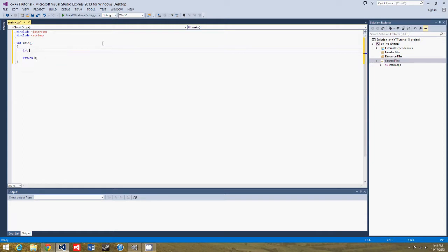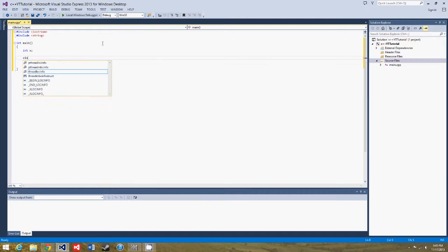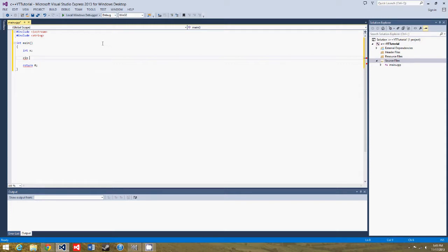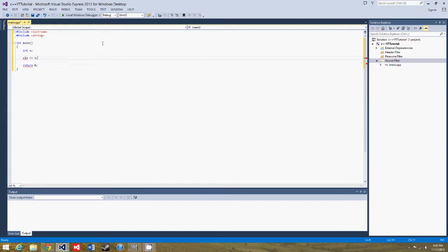So we'll create an int, call it x, just do this very quickly. And now we type in cin, and this is the way you get user input from the console in C++. So now you use cin, and you do greater than signs, instead of with cout, less than signs. We use greater than signs, and then type in the variable.